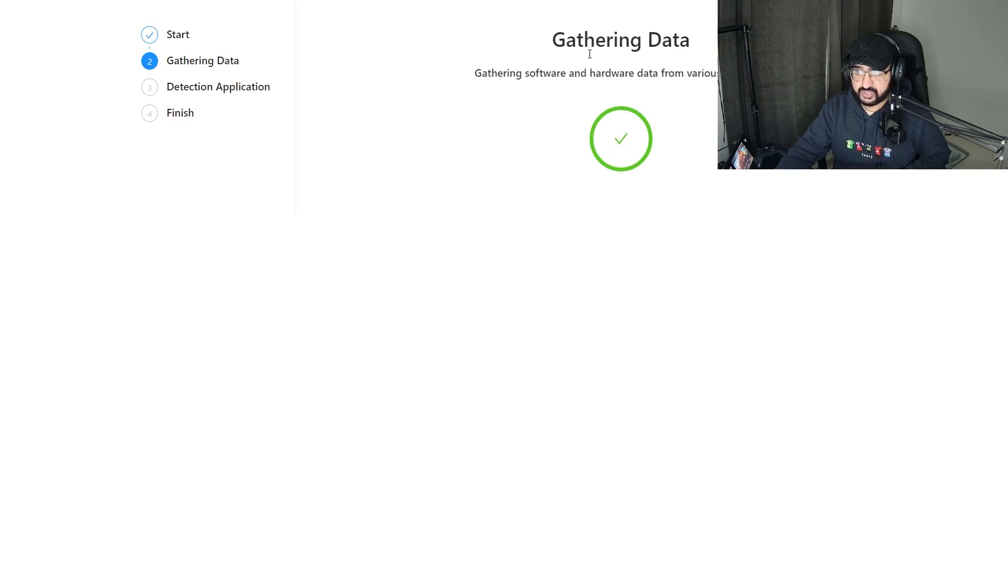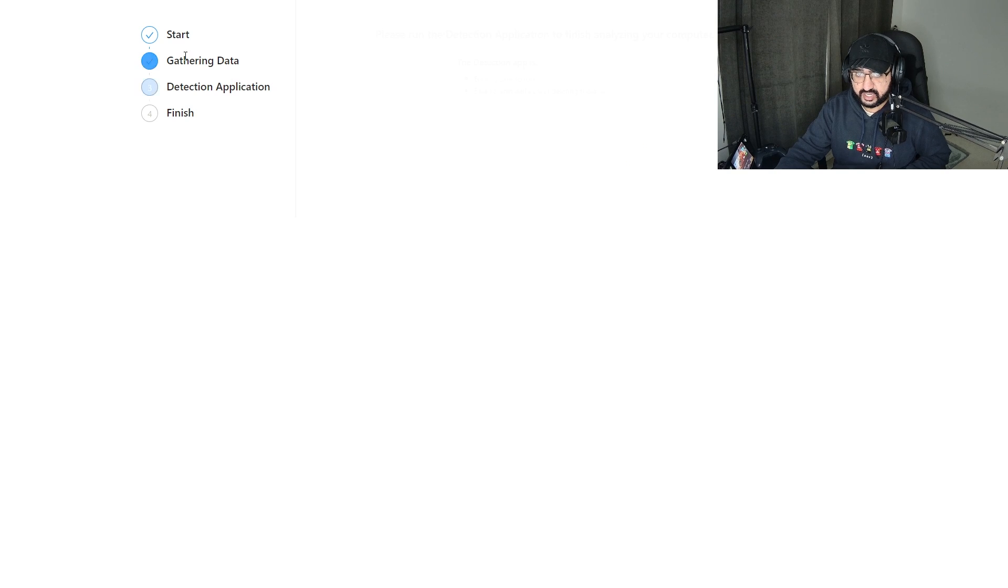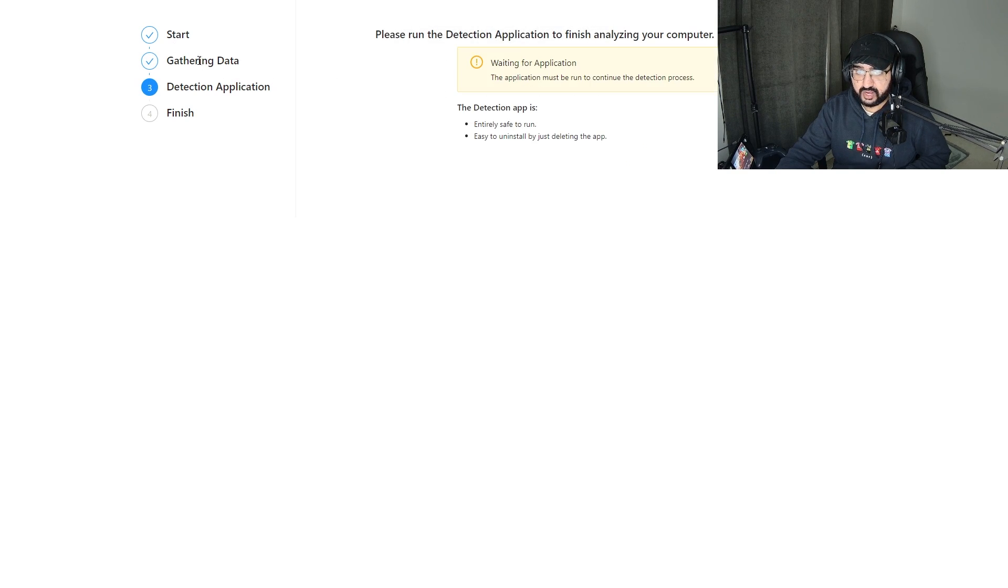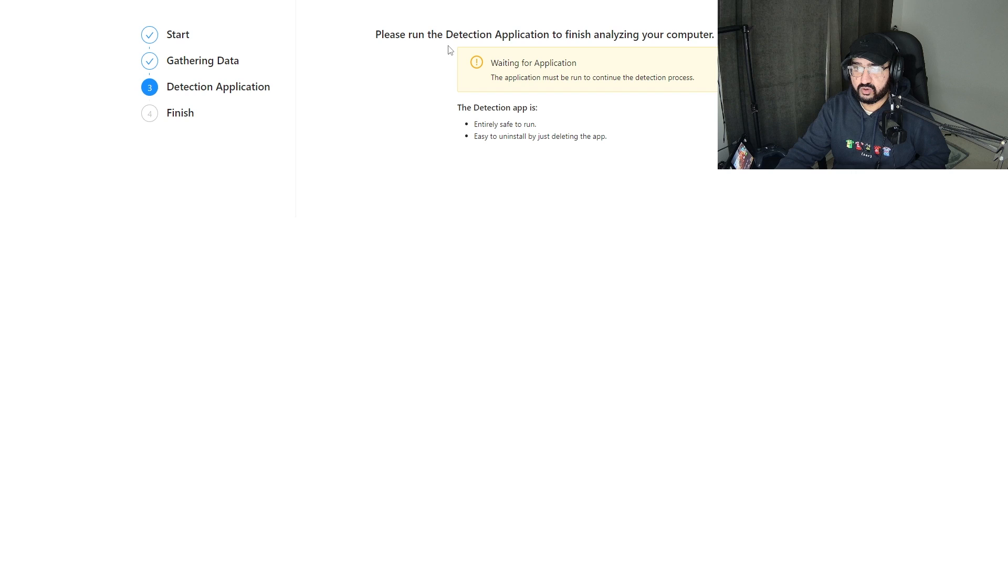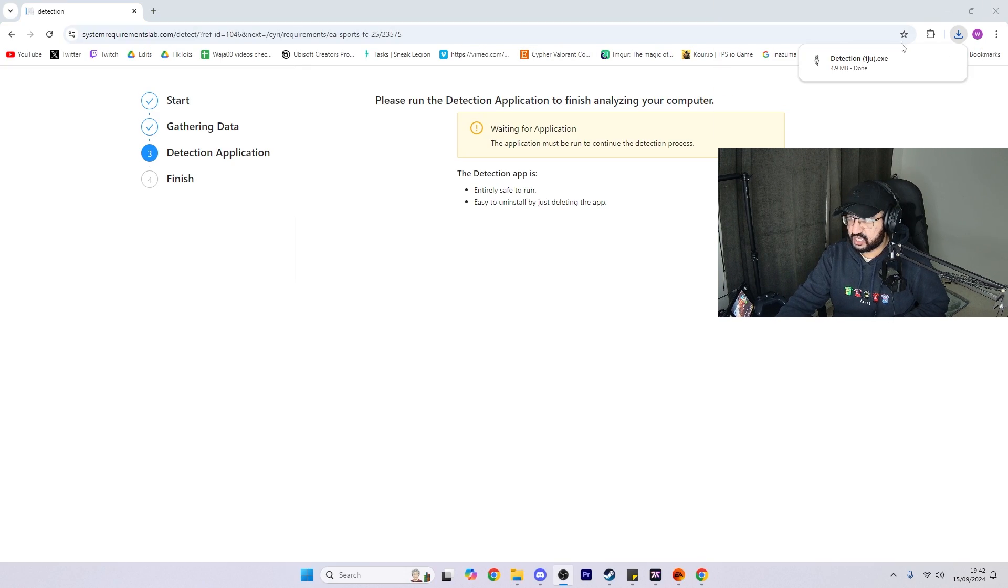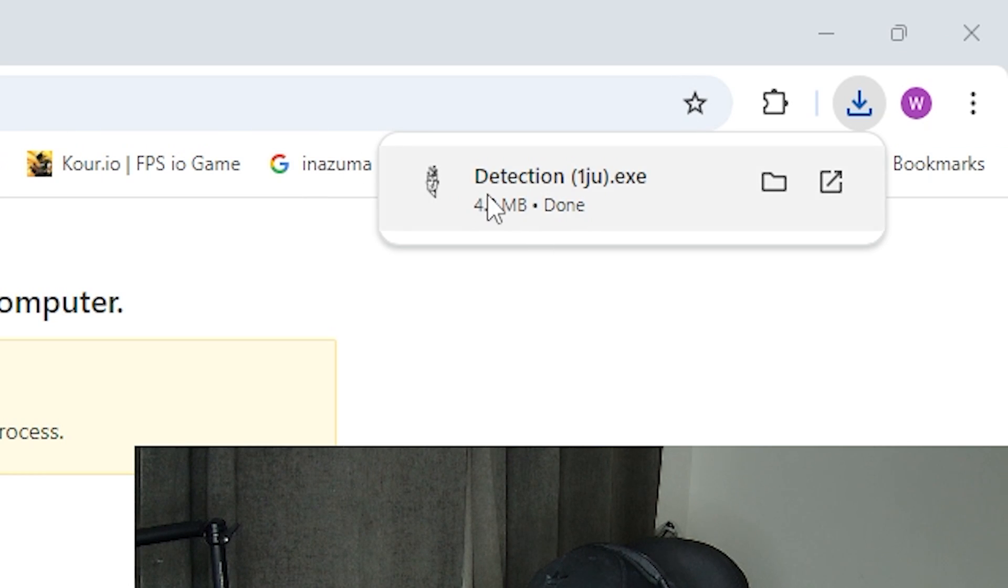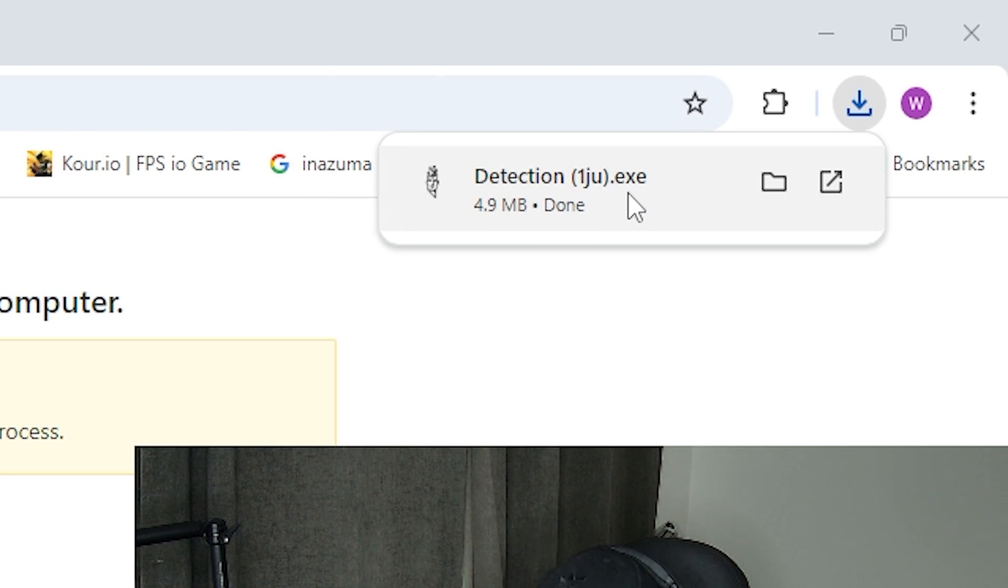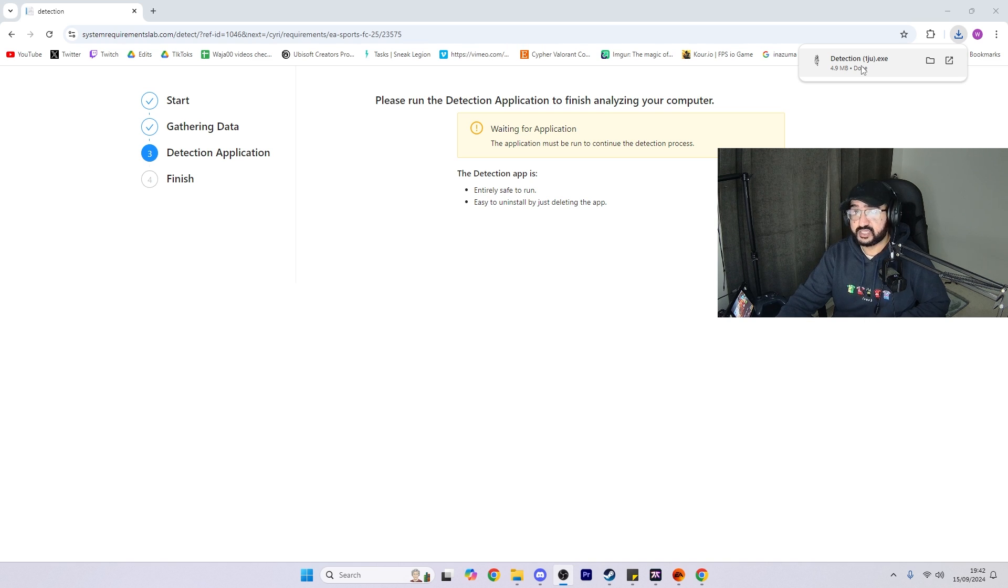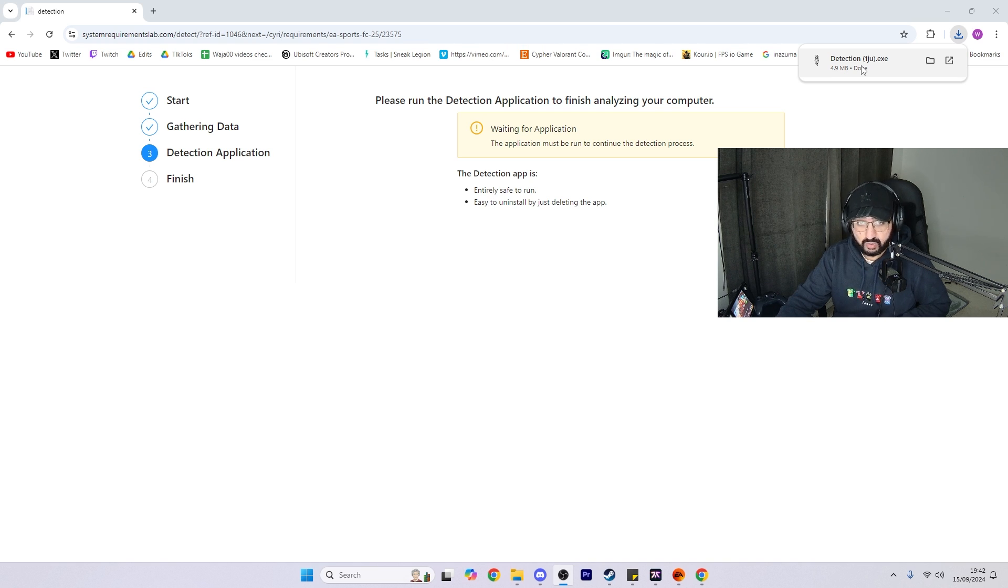It will say 'gathering data', start gathering. This will come up and then it will say 'please run the detection app'. Right here, as you can see I've moved my camera, but you can see here it says detection1.ju.exe.